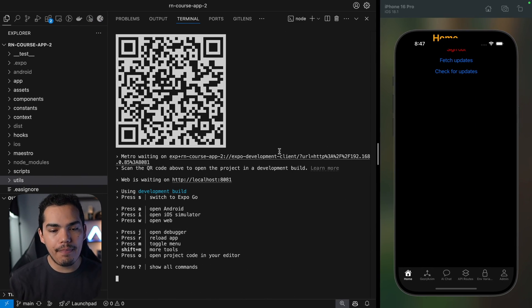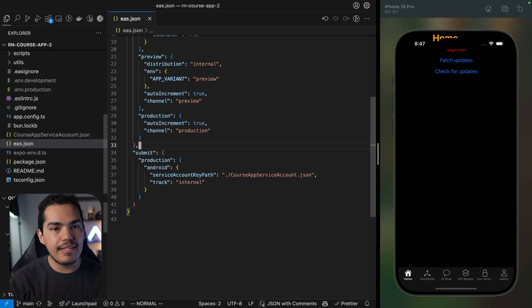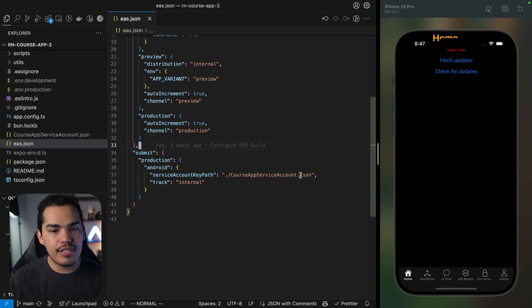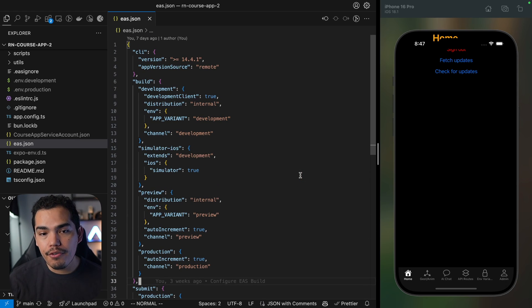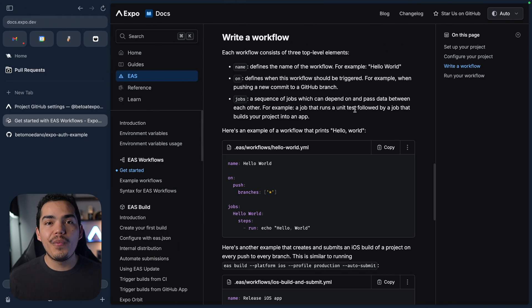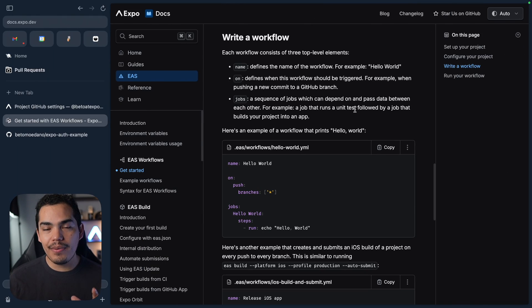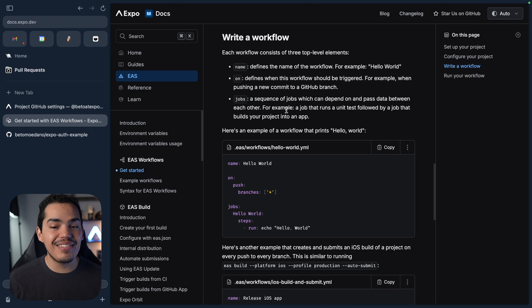So our project already has EAS configured, right? And if we go to my project and go to the eas.json, you can see that I have Submit, Build, Build Profiles and a lot of cool stuff that we already set up in previous lessons. We already connected as well our project using GitHub to EAS Workflows so now we can actually start writing a workflow.